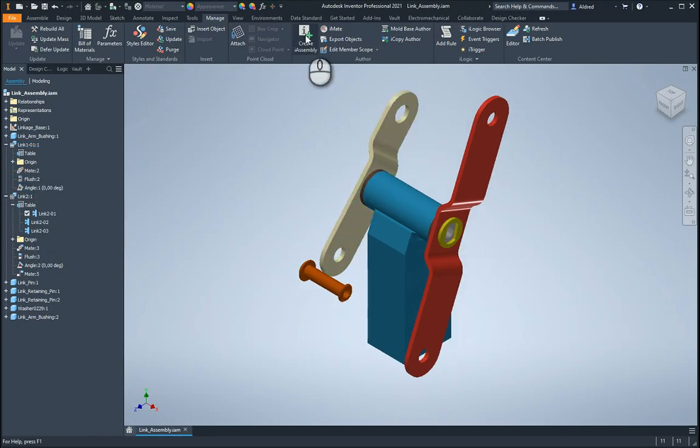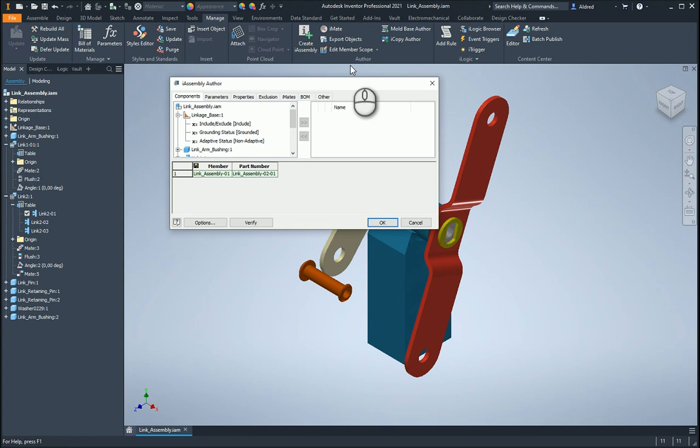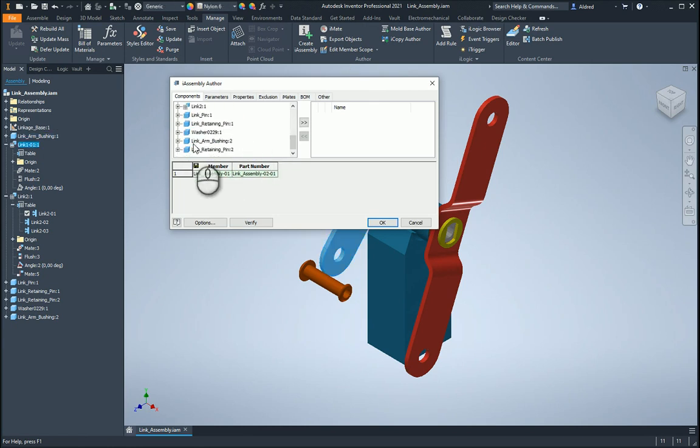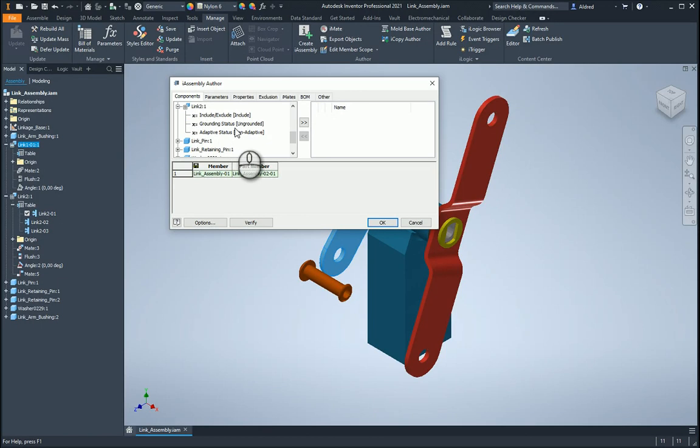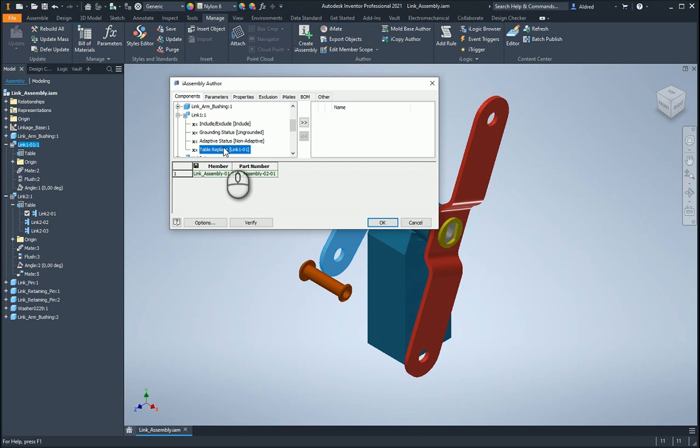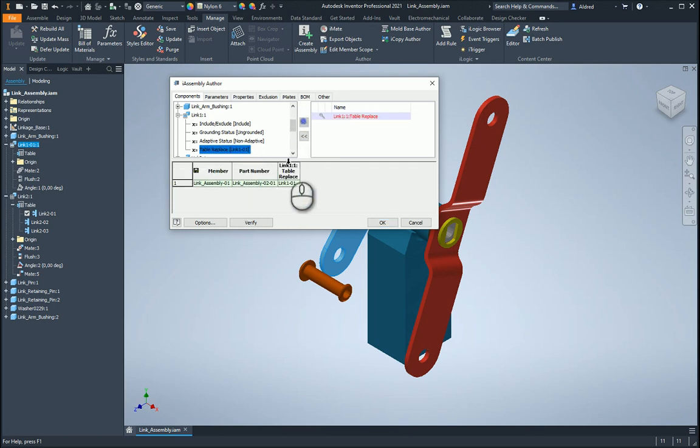Now let's go and create an i-assembly. So go to create i-assembly, and under my link one over here, you can see that I've got my table replace, and my link two, you can see I still don't have my table replace over there. But we'll just see how we can configure this i-assembly with this table one, or the link one over here. So I'm going to put that in over there, and then I'm going to create my different rows.